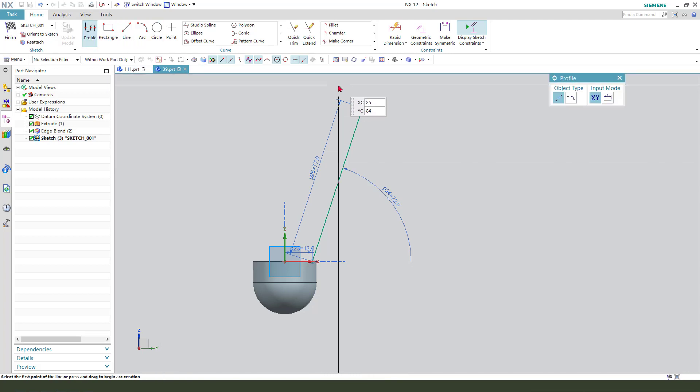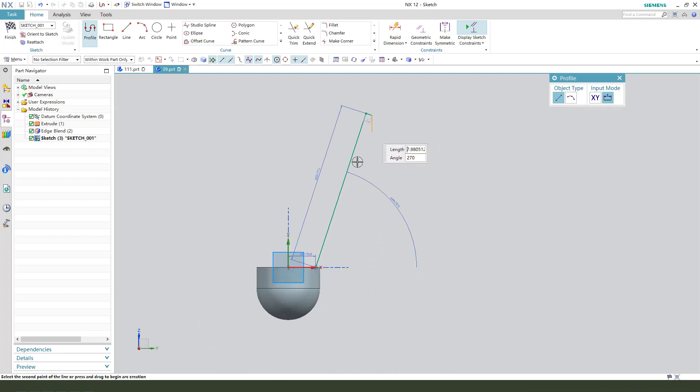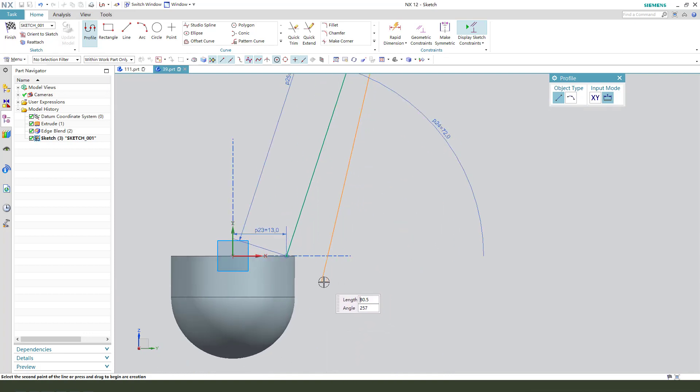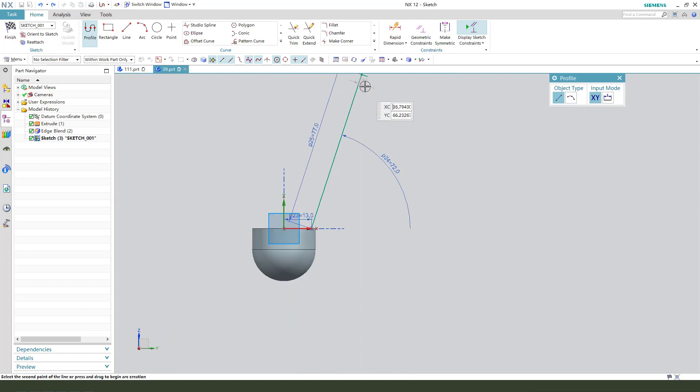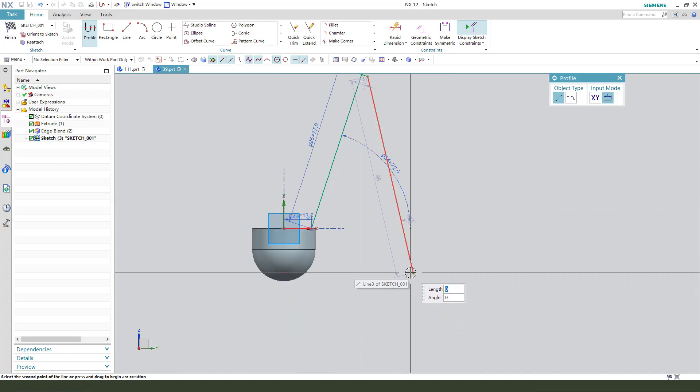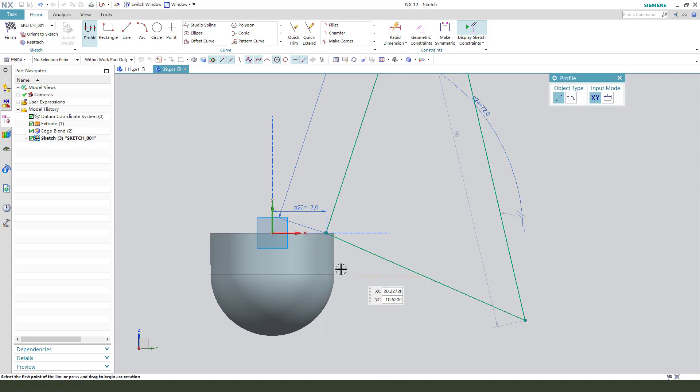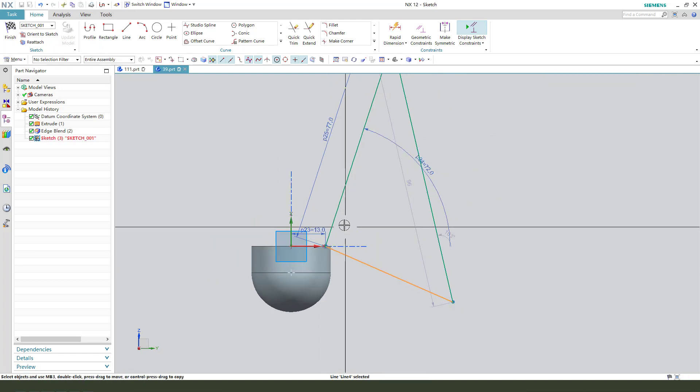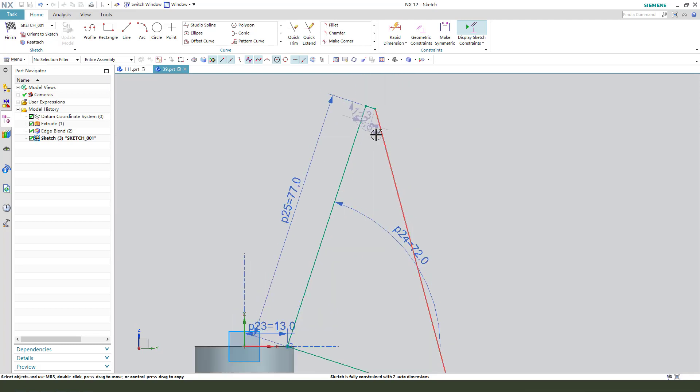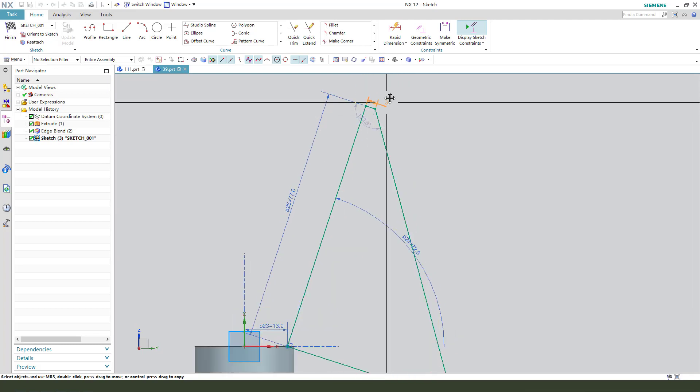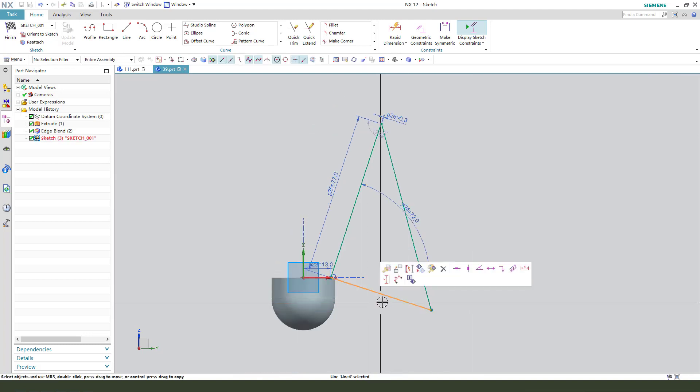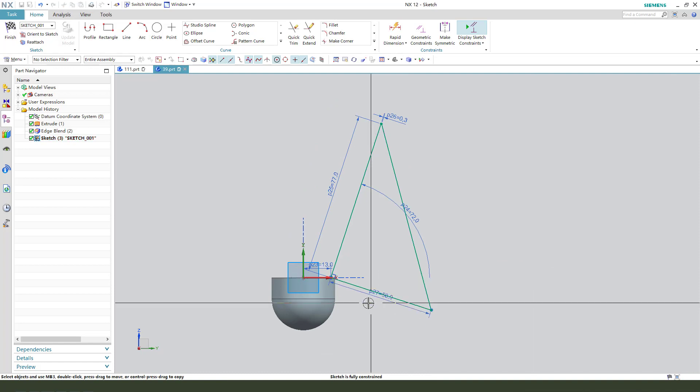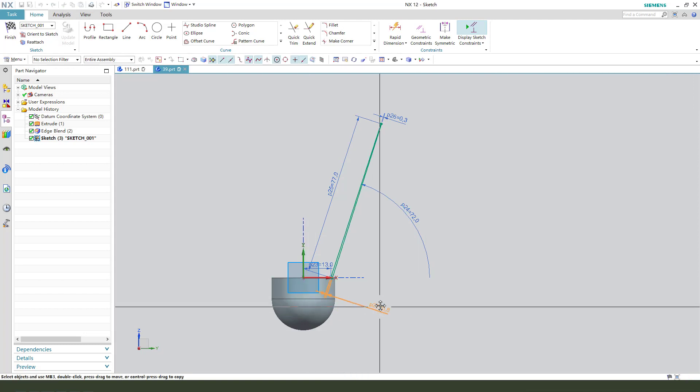Next, profile. Constrain perpendicular. 0.5 and this 0.75. Finish.